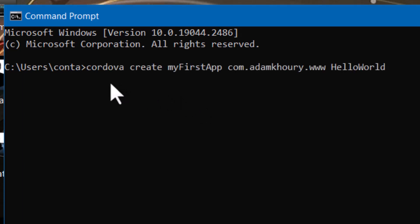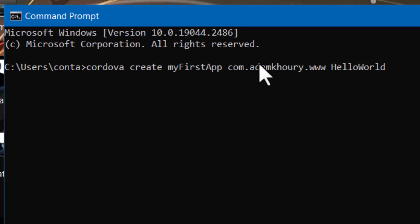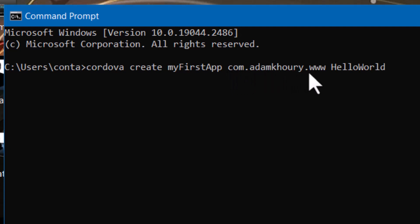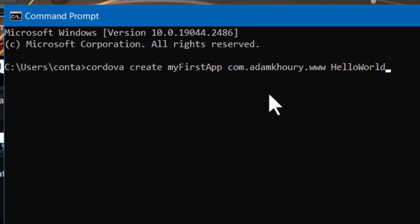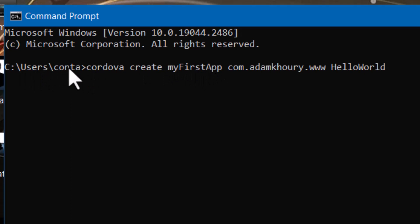And I'm going to type in Cordova create my first app. Then in the instructions, they said to use a backwards URL kind of thing. So I put in com.adamcorey.www hello world. That's going to be the name of my app. For instance, when I load it onto my mobile device, the app will have a name hello world. And my first app, this will be the directory that's created in this user's username folder. Hit enter.